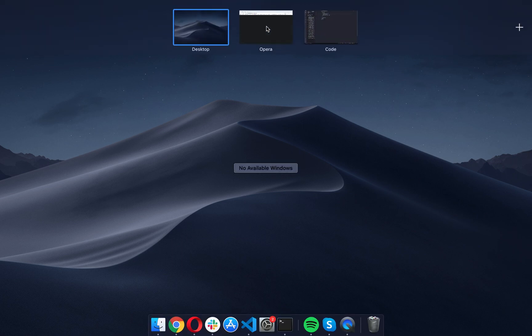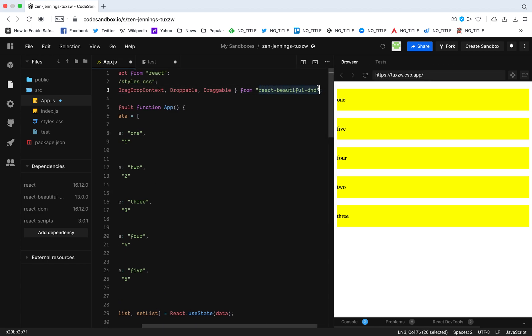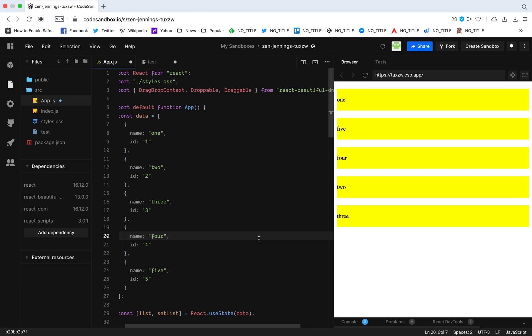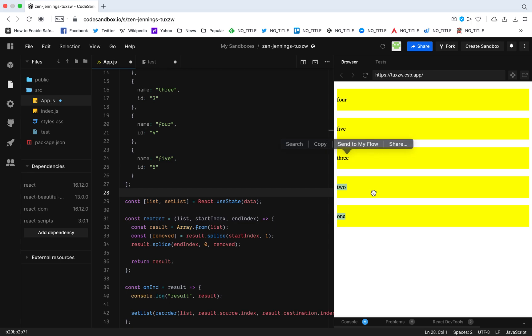Hey guys, what's up, welcome to my channel. So today we're going to look at react-beautiful-dnd — adding drag and drop to a list. So I have a finished example right here: I have a list and I can drag and drop items and they reorder, staying in position. This is what we're going to build now using react-beautiful-dnd. Let's get started.